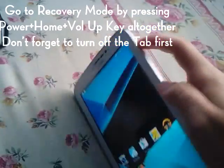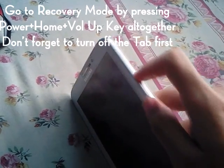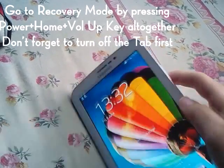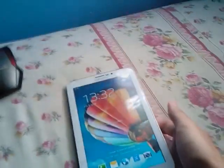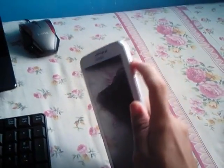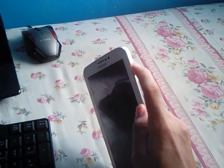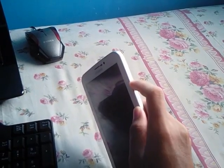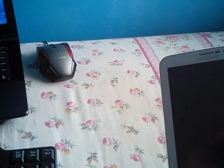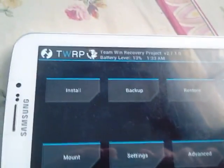Press the power key, the volume up key, and the home key all together. You have to get into recovery mode by pressing the power key, the volume up key, and the home key all together. Release the power key when the tab shows the Galaxy Tab logo, but keep pressing the home and the volume up button until you get into the TWRP recovery.